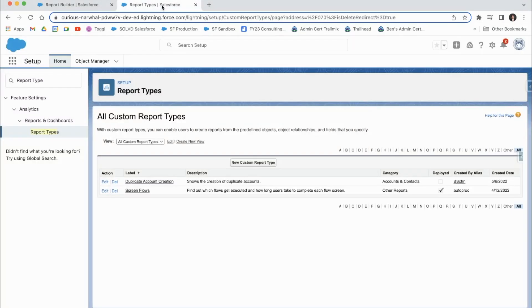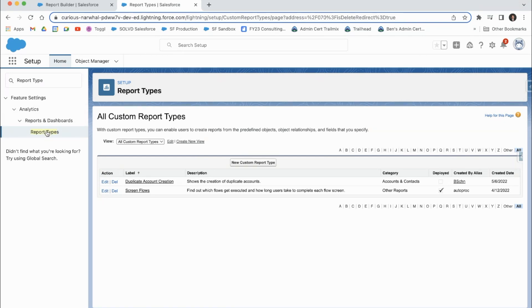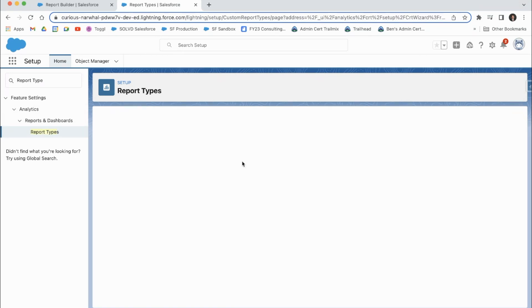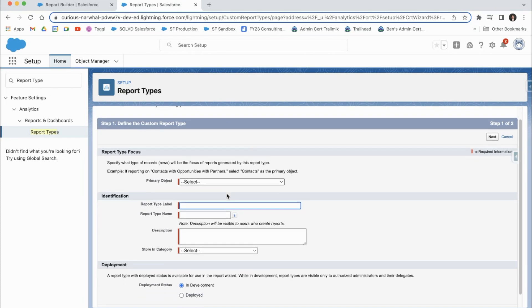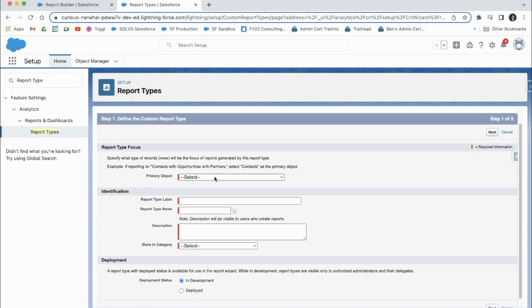To further illustrate this, you can see in the custom report types, it has some good graphics here inside the setup and the report types. So if you come here to new custom report type, you can make your own report type.